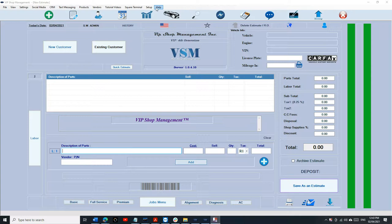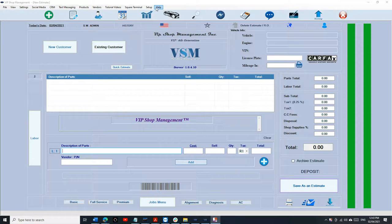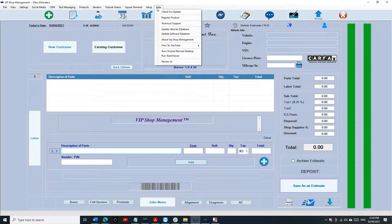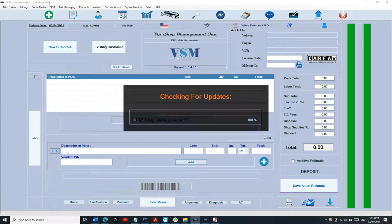What's up guys, Mark here from VIP Shop Management. Today I'm going to show you how to upgrade VIP Shop Management from 4G to 5G. The first thing you need to do is click on Help and Check for Update.